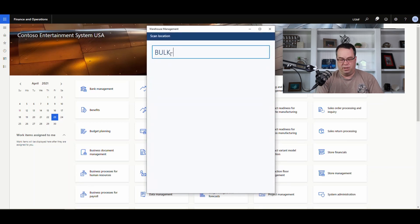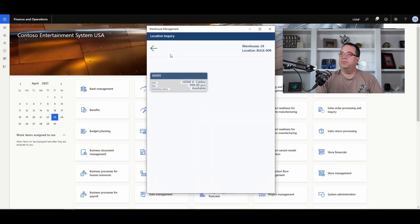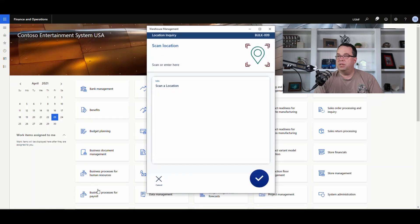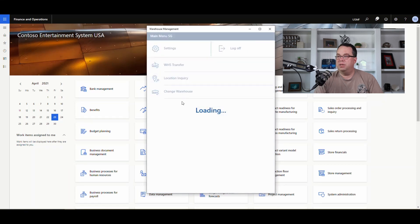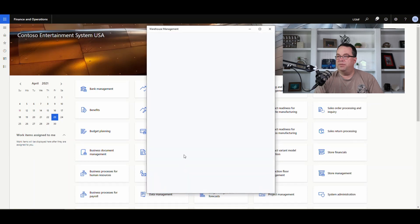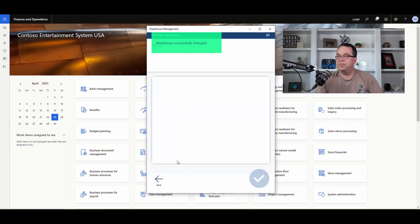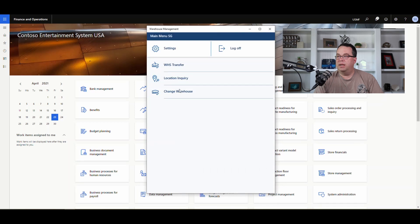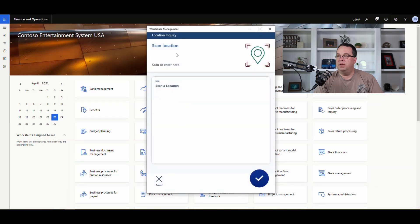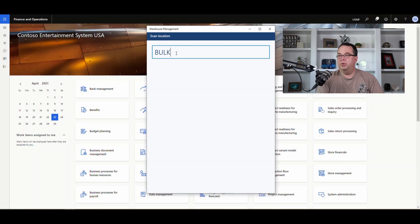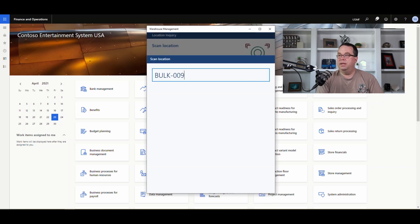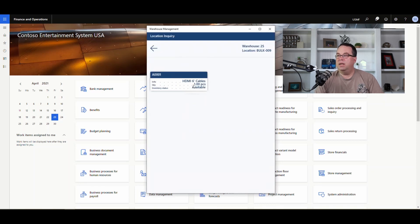Let's verify the results. Going to the location inquiry for Bulk-09 in warehouse 24, we now have 999 pieces. Then switching to warehouse 25 and doing a location inquiry on Bulk-09, we've got one piece in warehouse 25.